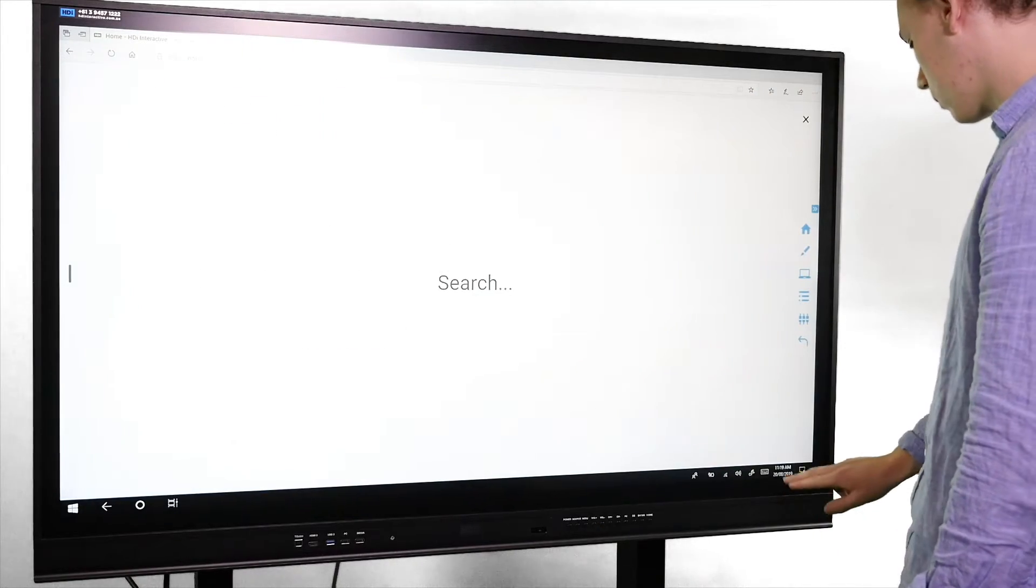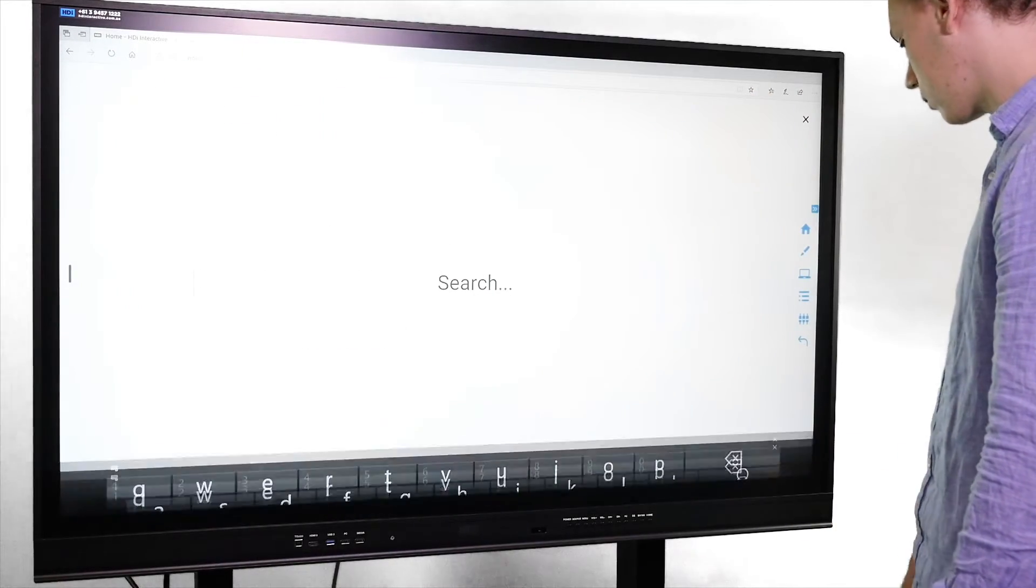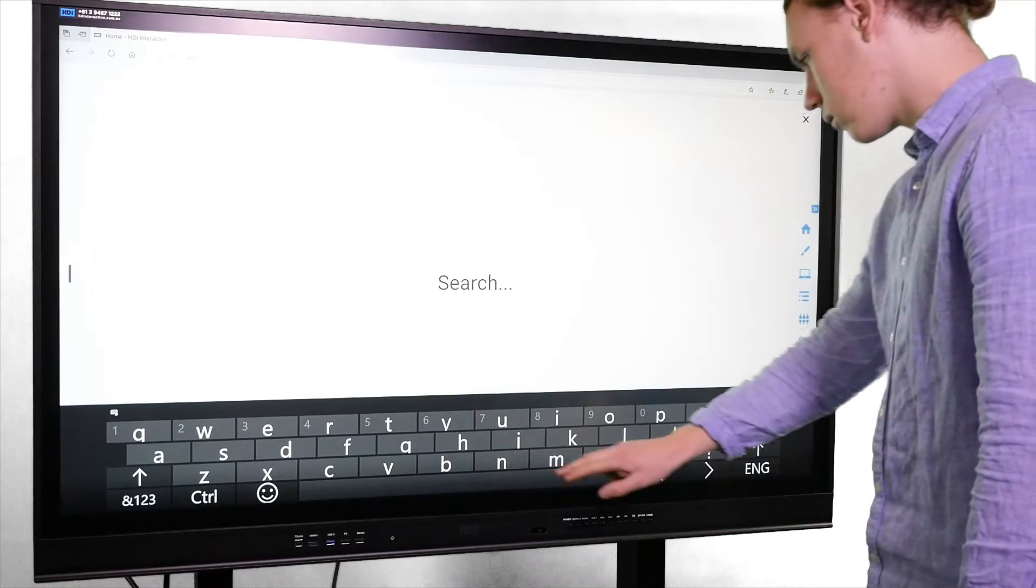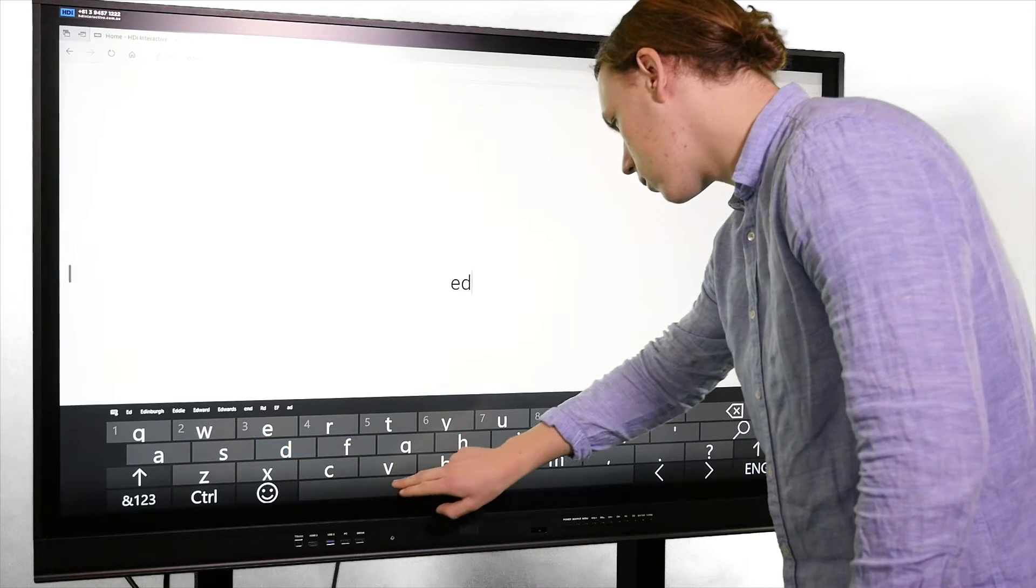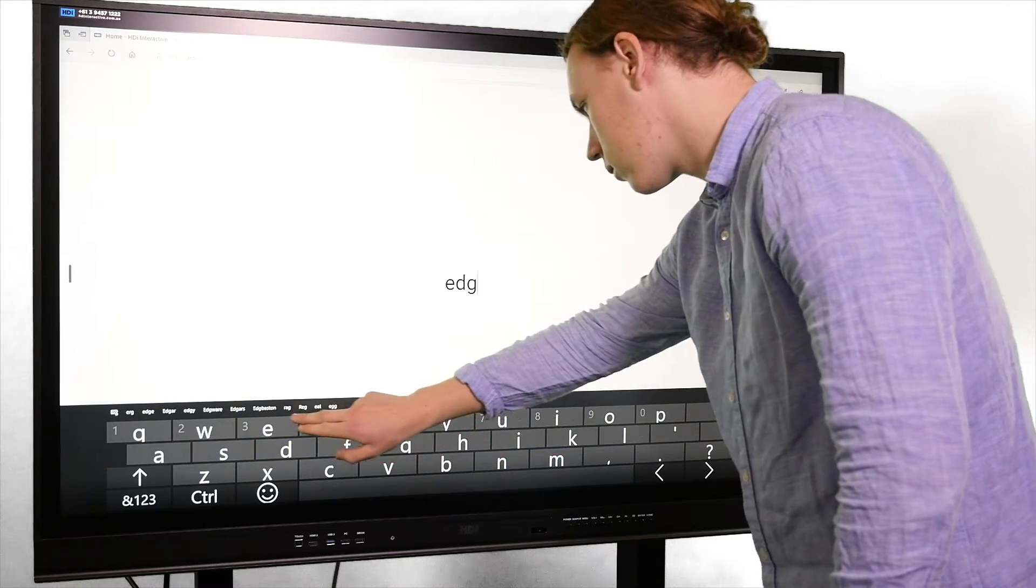This will allow you to instantly access a touch keyboard, eliminating the need to use a hardwired or wireless USB keyboard.